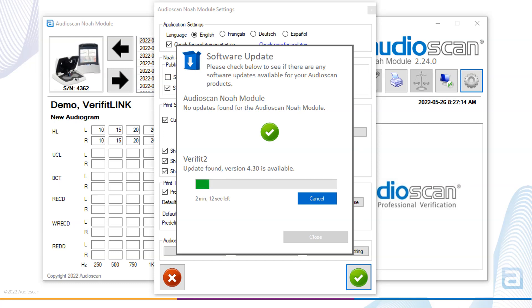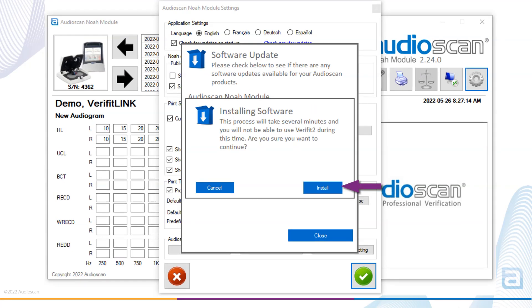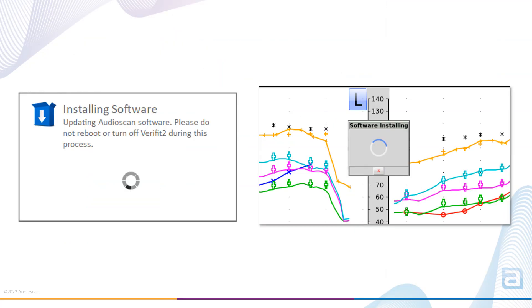Next, you will be prompted to install the software. This will initiate the transfer and installation of the software to the Verifit 2 or Axiom. Once the install is initiated, you will see a pop-up in the Audioscan Noah module and on the Verifit 2 or Axiom software that indicates the software is installing. It's important to let the process complete.